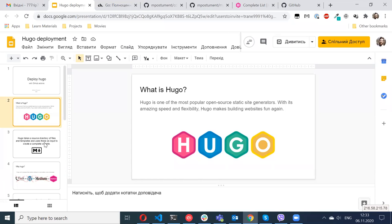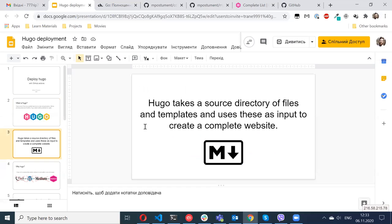So how does Hugo work? You basically create a bunch of markdown files where you add some text, and Hugo, based on these markdown files and themes, will generate a website for you.